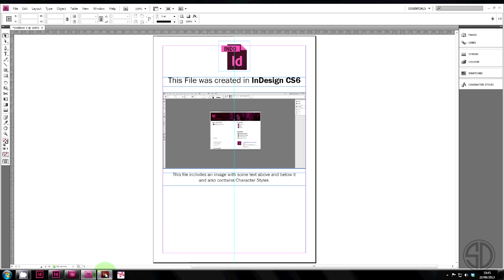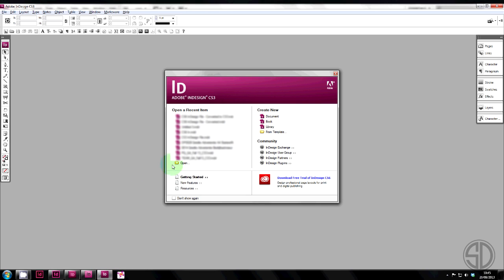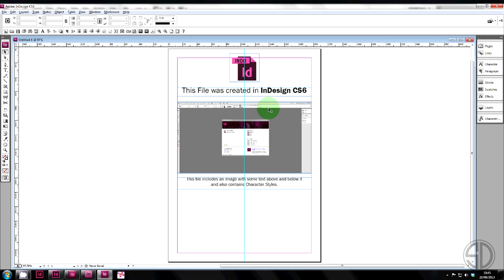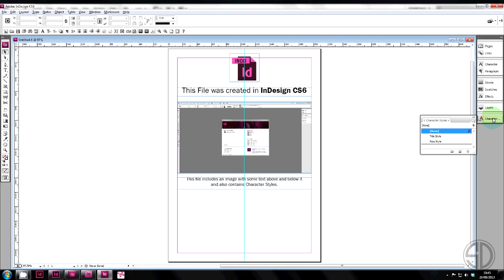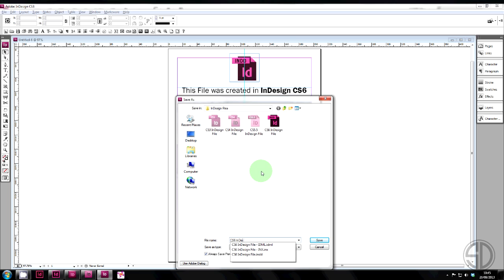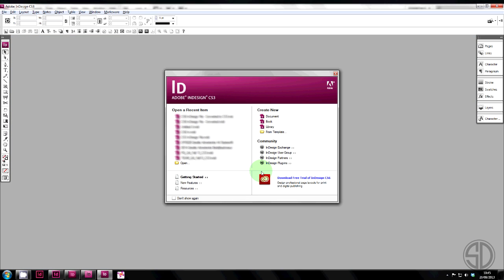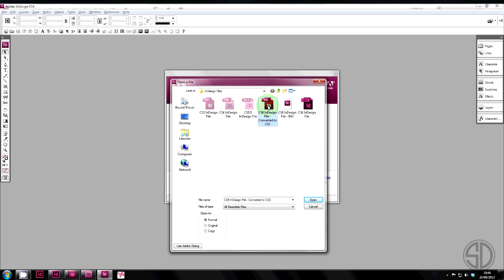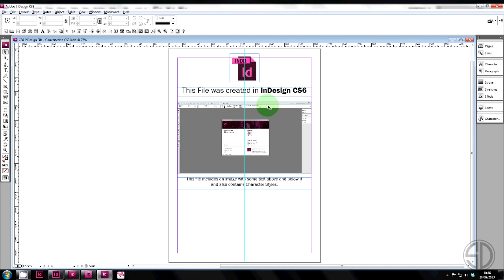Now go to CS3. Open. You'll see the INX file here. Just click it open. You can see we've now opened a CS6 file into CS3. It contains all the images, links, character styles. The structure should be fairly maintained. Close it. Give it a file name. And then if we go and open it again, you'll see here it's the CS3 file type. And that's how you down save.